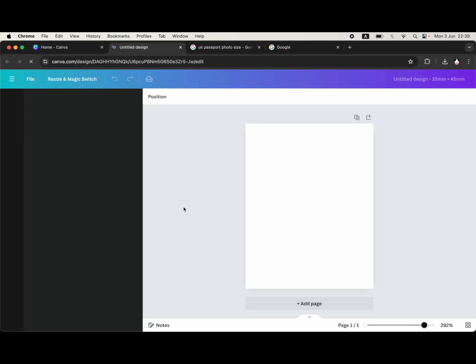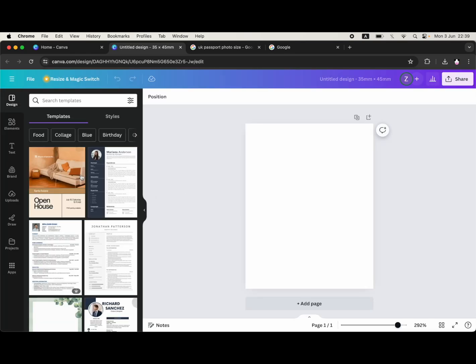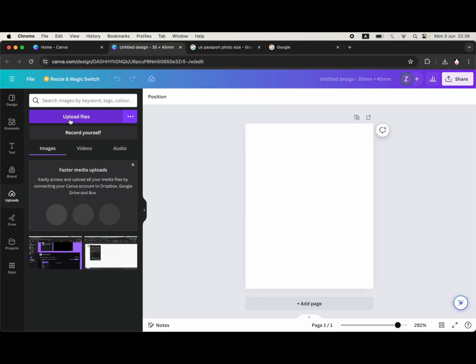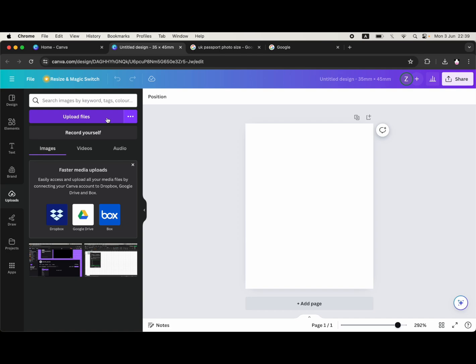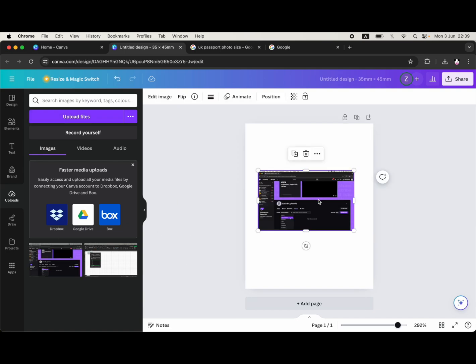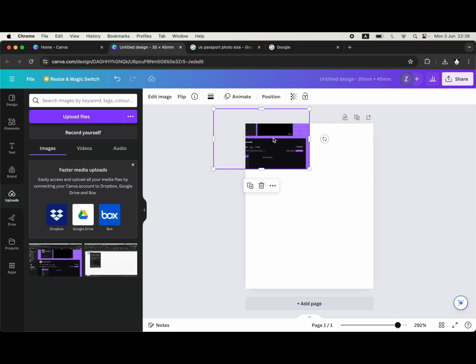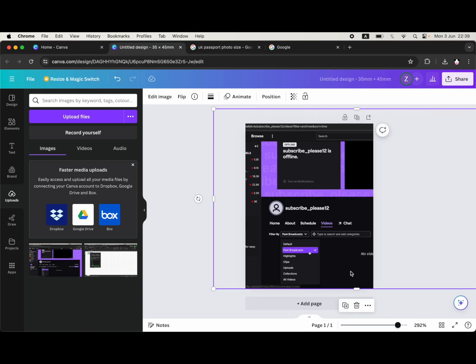Once you've done that, on the left hand side of the page click on uploads, then click on upload files. From your computer, go ahead and select the file which you have your actual picture on.